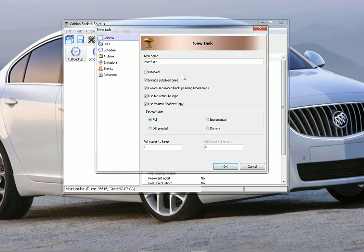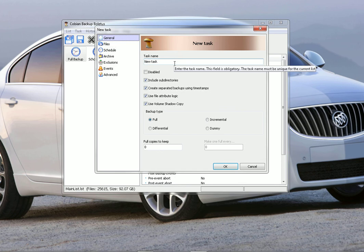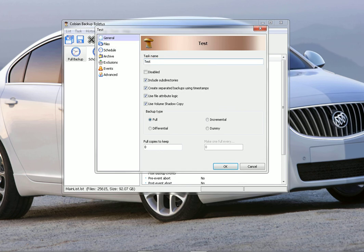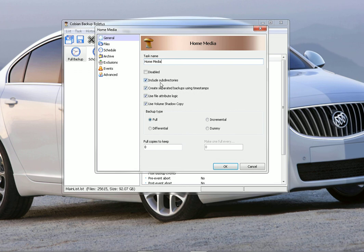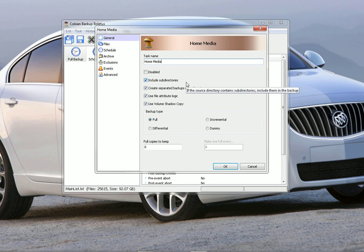It pops up a window. You can name the task whatever you'd like, so you can name it as whatever, Home Media. This is just going to backup all your videos and music and pictures. So then here, you have to read these boxes here. You want to include the subdirectories, which means it's going to go into the folders and copy the stuff that's in the folders as well, not just the folder. Make sure that box is checked.